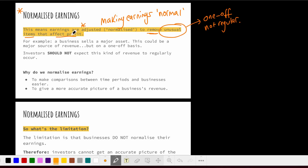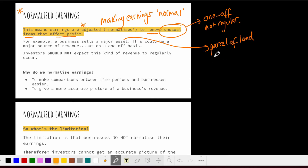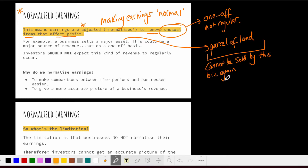For example, let's say a business sells a major asset — maybe a parcel of prime land. Once the business sells it, it can't be sold again. This could be a big injection of revenue because it may be worth a lot of money, but we have to take into account that it's on a one-off basis. Investors should not expect this kind of revenue injection to occur all the time.